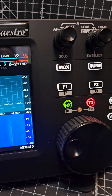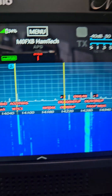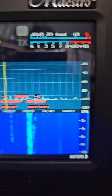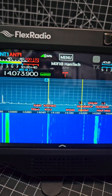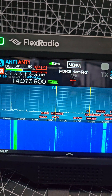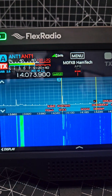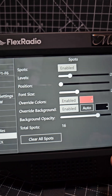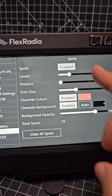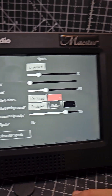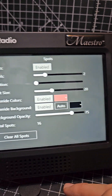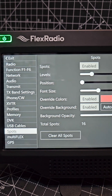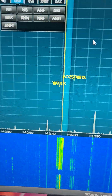FlexRadio Maestro — yes, you can overlay call signs using the Maestro. In FR Stack, go to the menu, go down to Spots, and you can change the colors and the sizes. You need to make sure that it's enabled, and we're doing this on FR Stack.